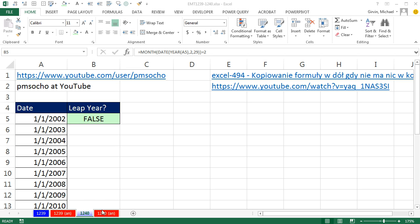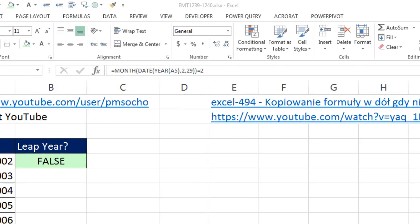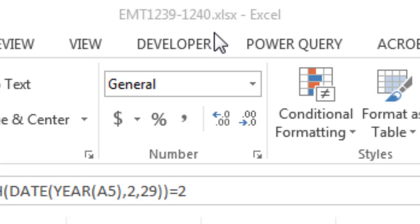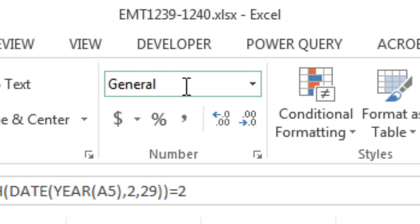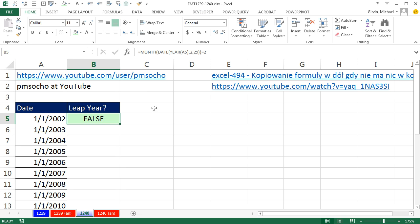Welcome to Excel Magic Trick number 1240. If you want to download this workbook — Excel Magic Trick 1239 to 1240 — and follow along, click on the link below the video. We got a great trick here, and I got this from Pomusco at YouTube. Here's the video.